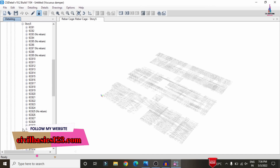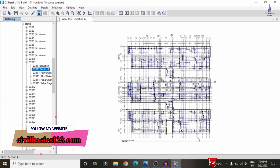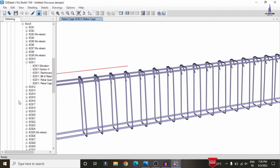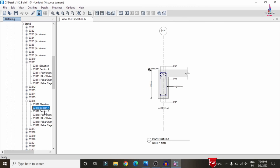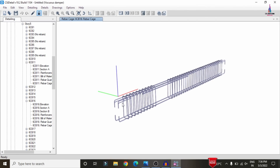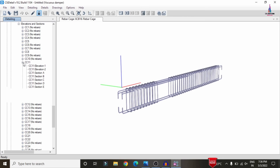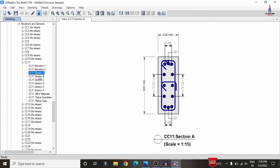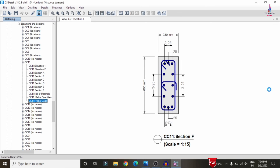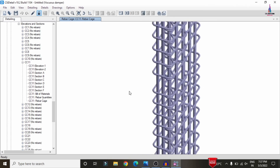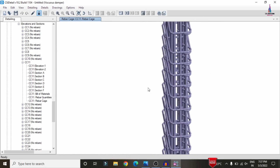For beam detailing, select Concrete Beams, choose a story, click on a beam section (e.g., section A), and the beam reinforcement details load. Select the Rebar Cage View option to display the rebar cage — double reinforcement values may appear. For column detailing, select elevation, choose a column — sections B, C, D, E, and F are displayed. Select Rebar Cage View for the final column reinforcement output. This completes the full analysis and design process for the G+5 building with fluid viscous dampers using ETABS software.